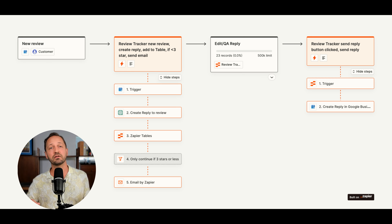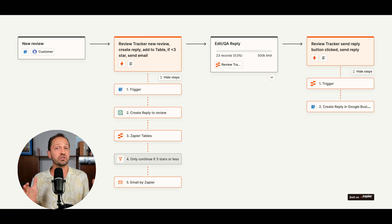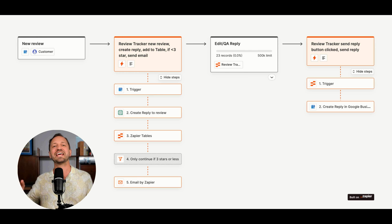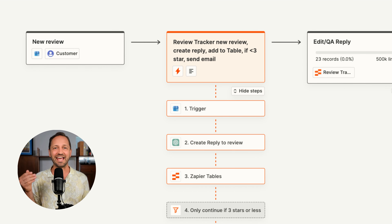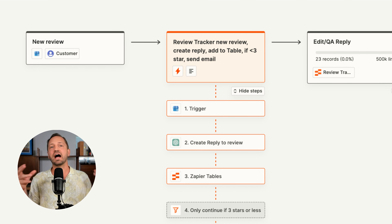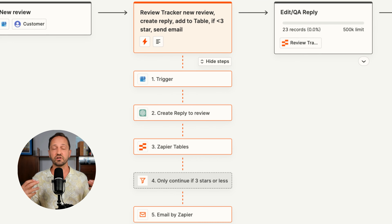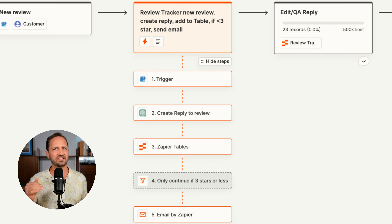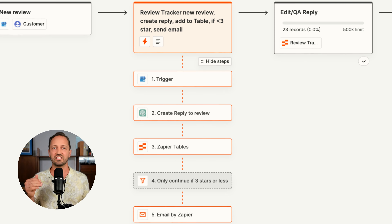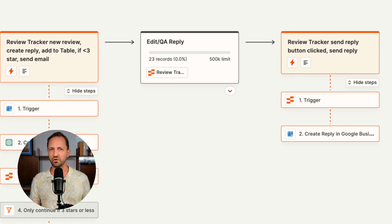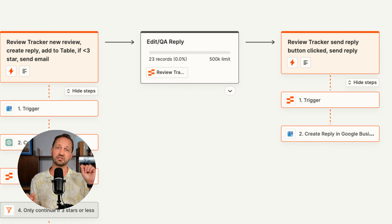We're going to be creating landing page content for a Google review tracker system that I created in Zapier. It basically takes new Google reviews, brings them into a Zapier table, AI generates a response, and if it's three stars or less it notifies you. Then you go in and edit the response and send it whenever you're ready directly from the table using a button. So that's the template.